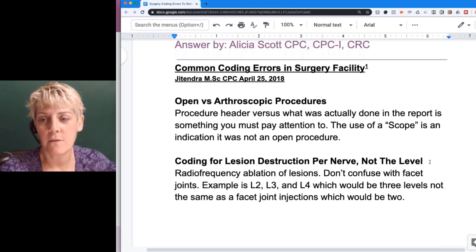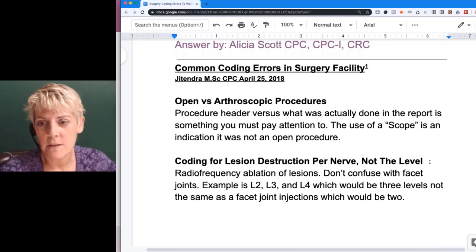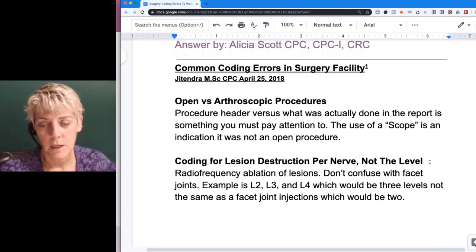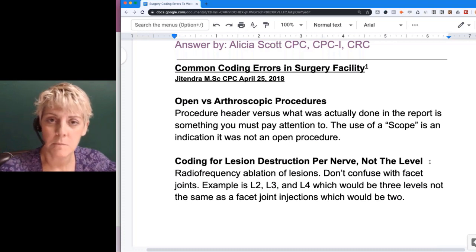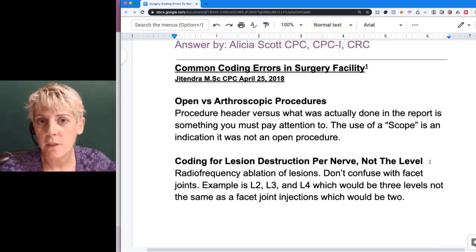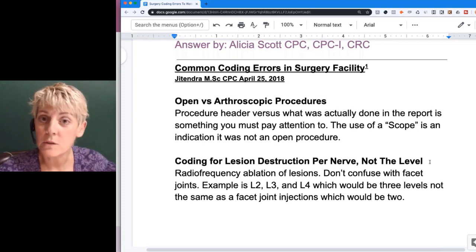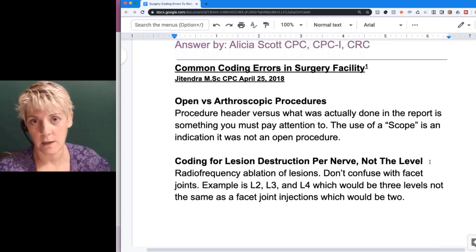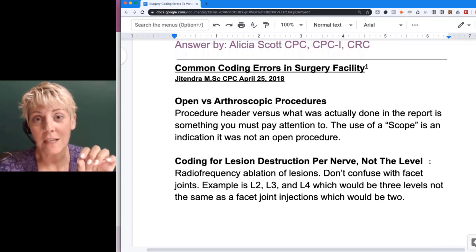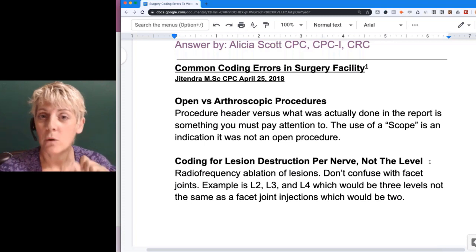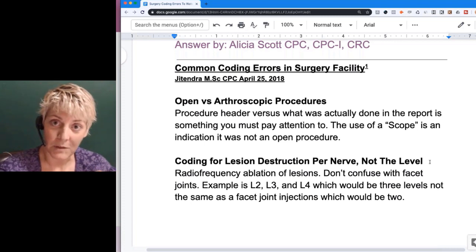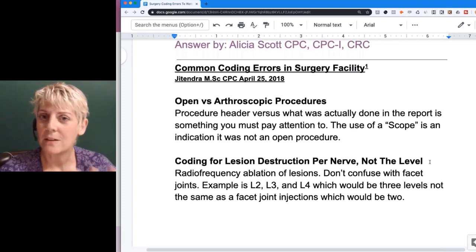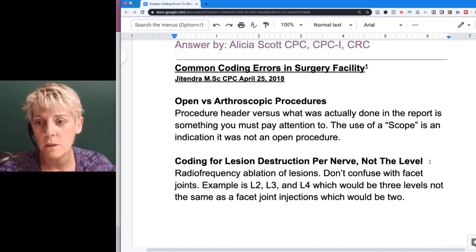One of the trouble areas is knowing when to code open versus arthroscopic procedures. In teaching coding over the years, this is a big thing to stress with students — look for things like the word 'scope' or 'portal.' If it's arthroscopic, they obviously have to make little slits to get instrumentation in — normally more than one, one for the scope, one or two for the instruments. Those are the clues you want to look for in the reports.